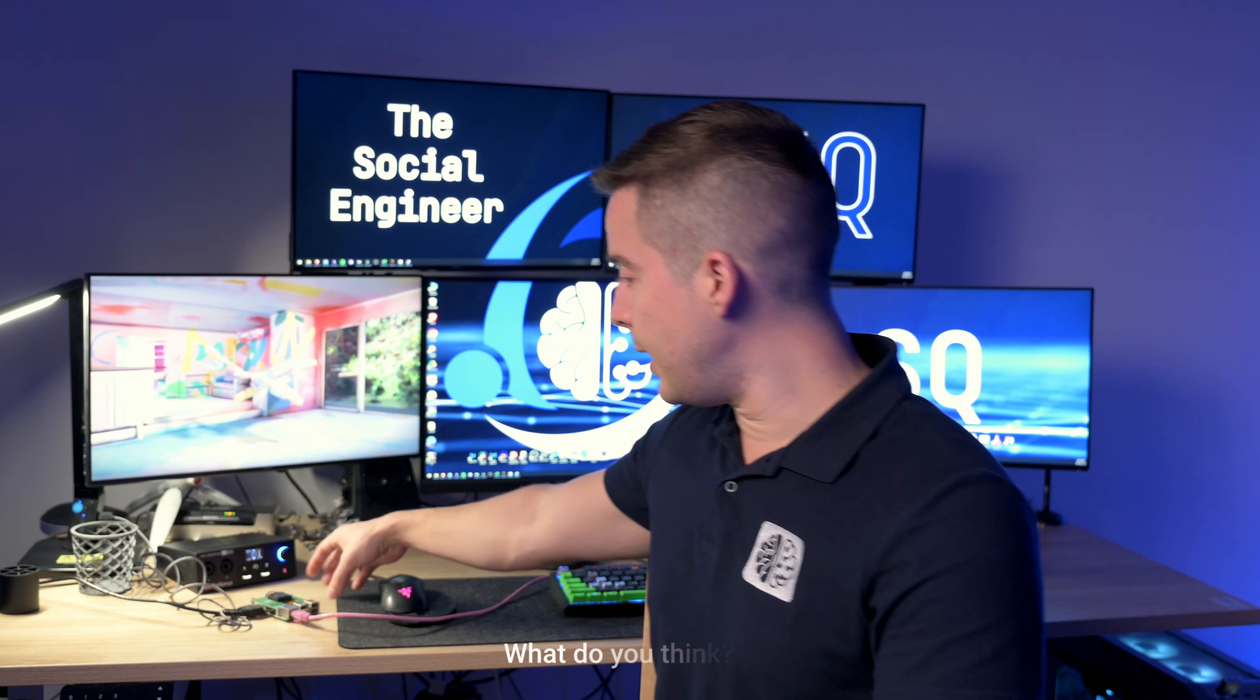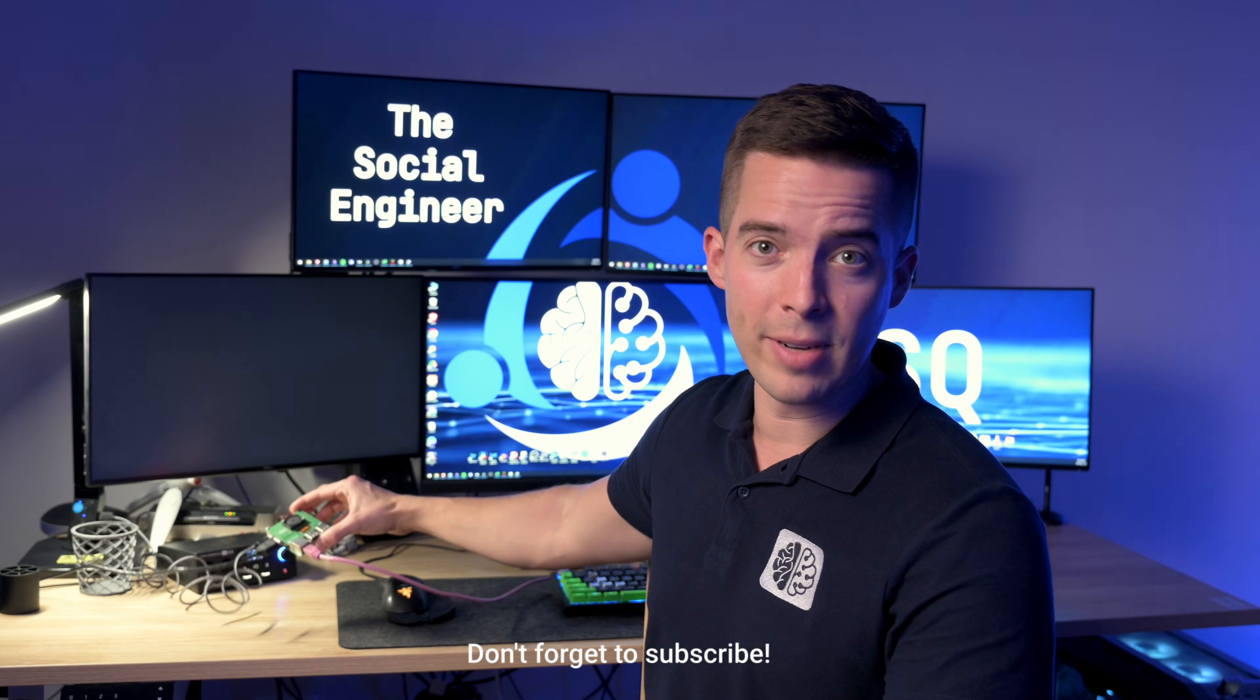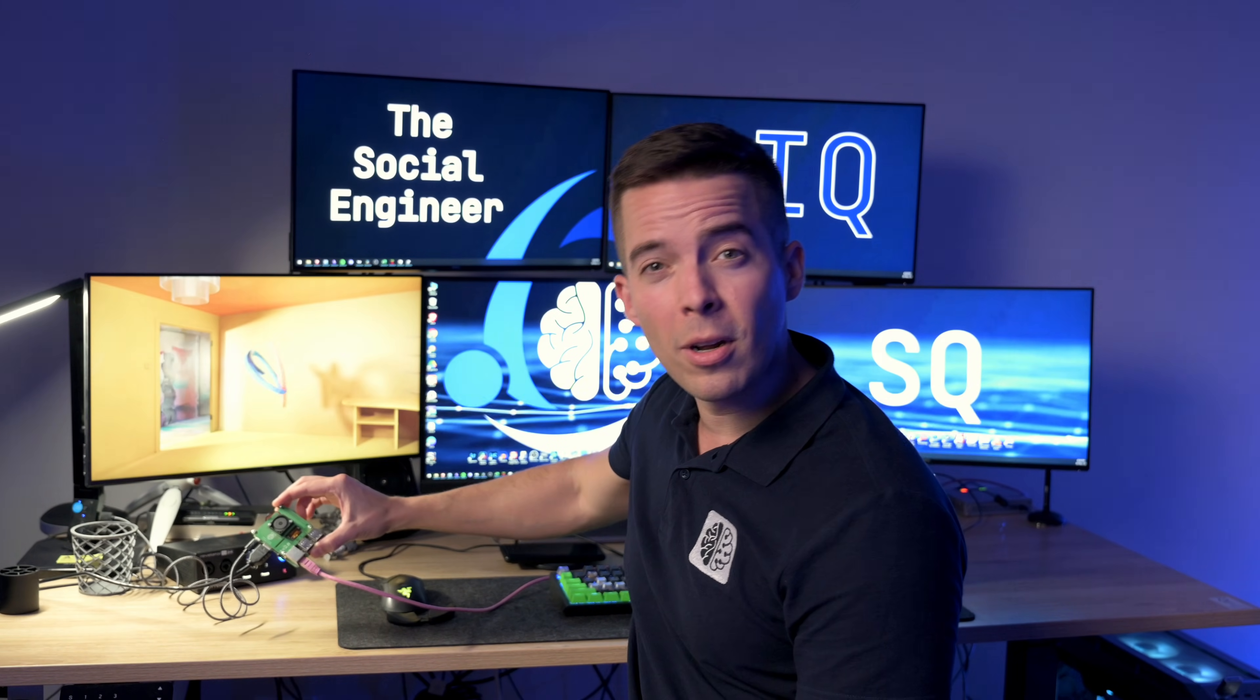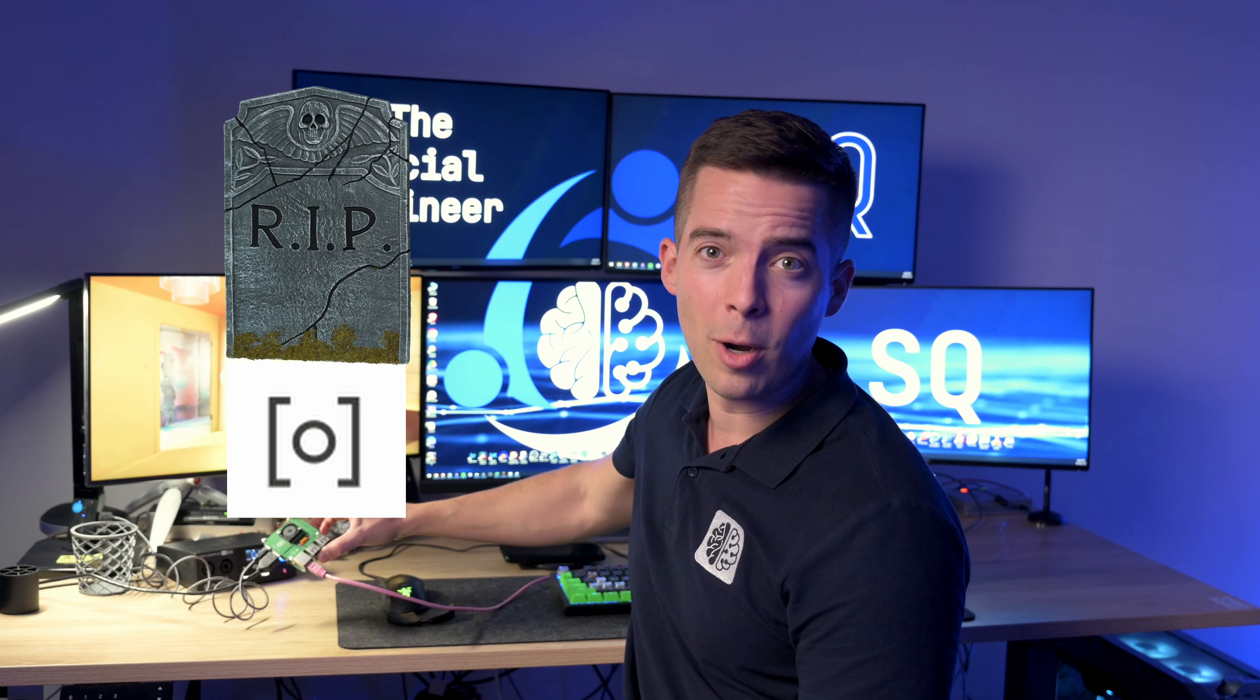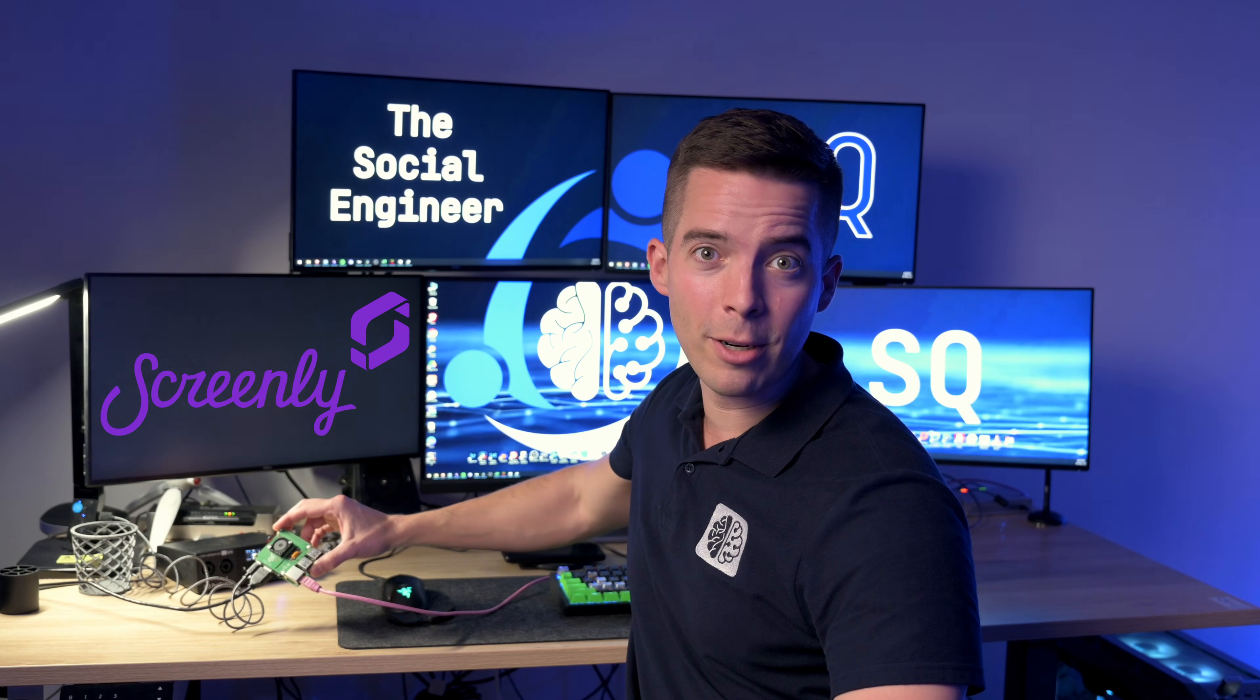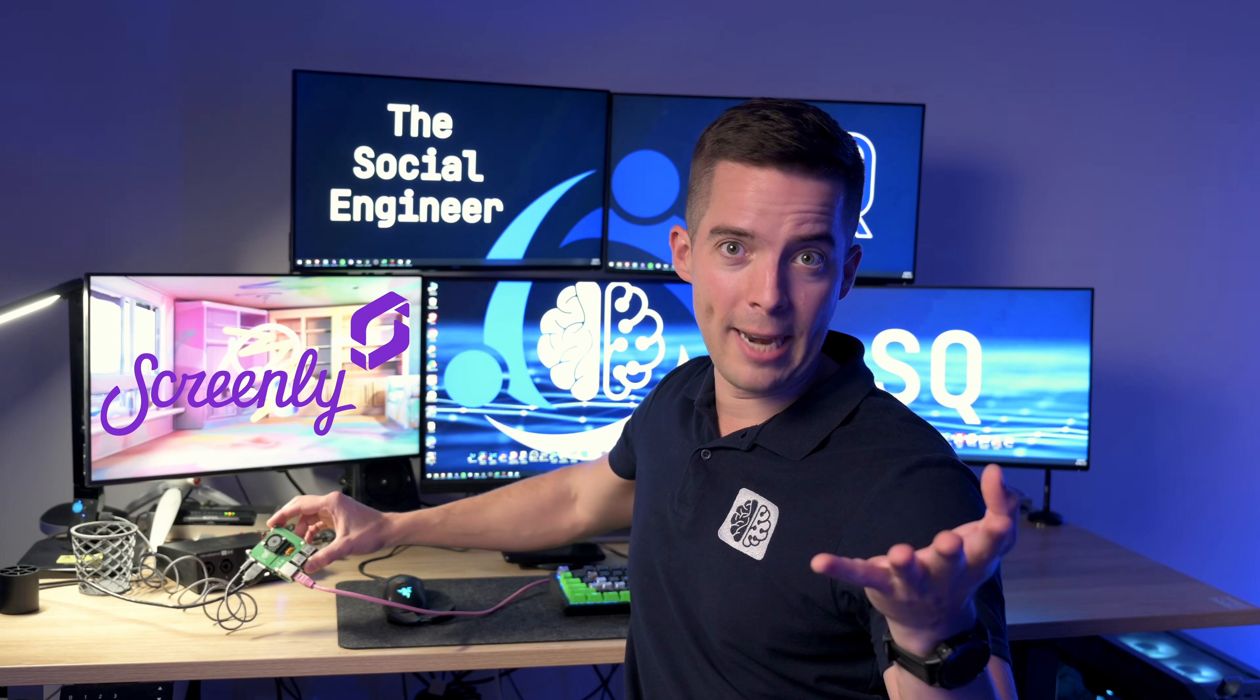What I have here is a Pi 3b with a PoE hat which is rather irrelevant to this video but what I got going is I used to use something called OpenFrame, ripopenframe.io. The server seems to be dead. So I switched to something called Screenly a year or two ago and that's what's dead.